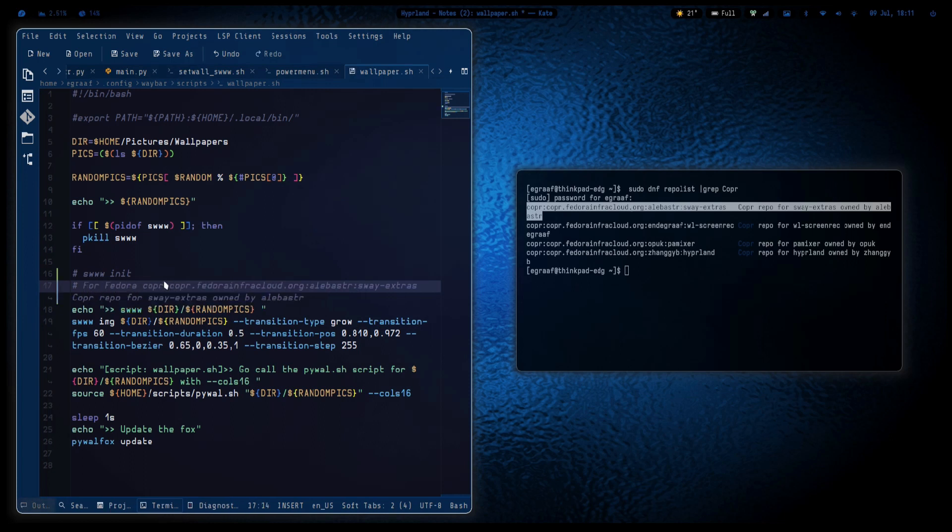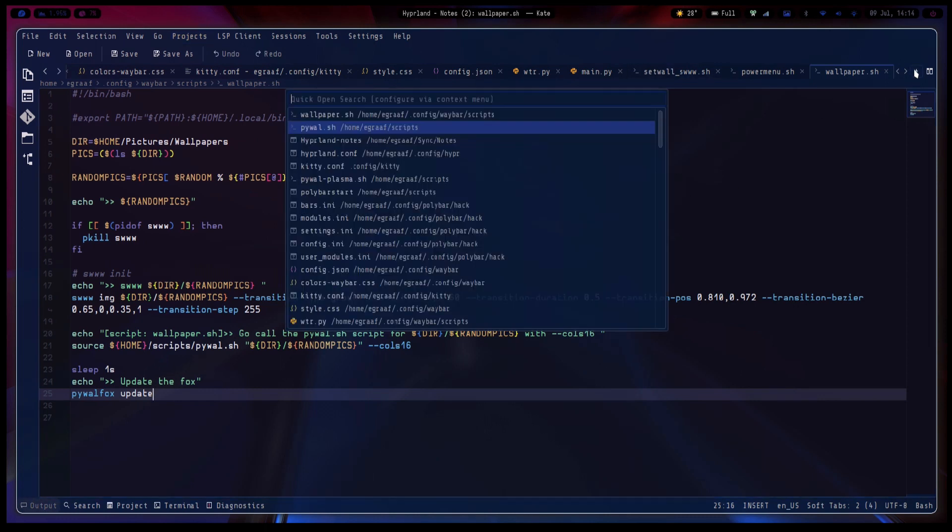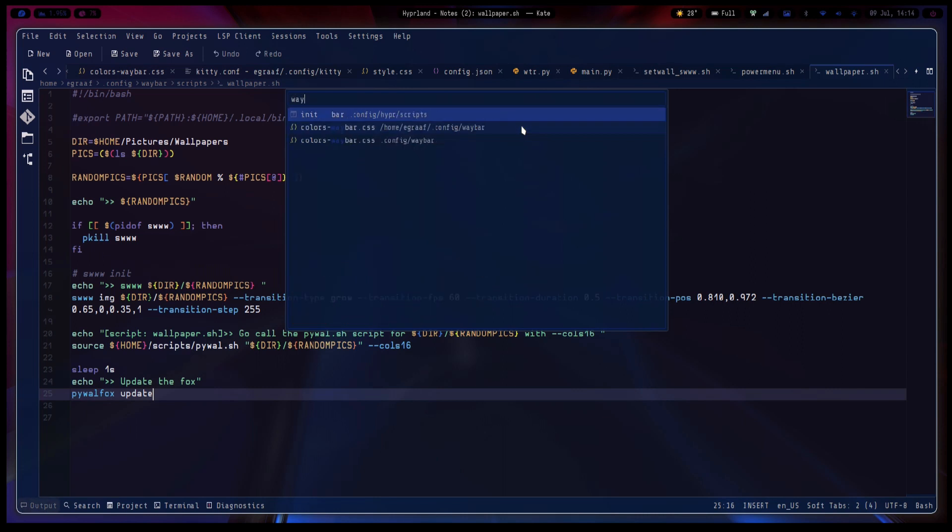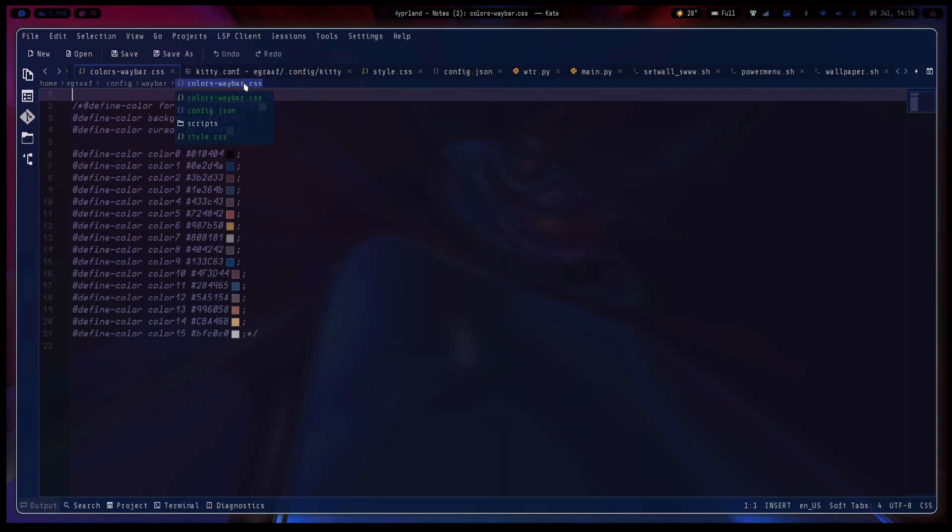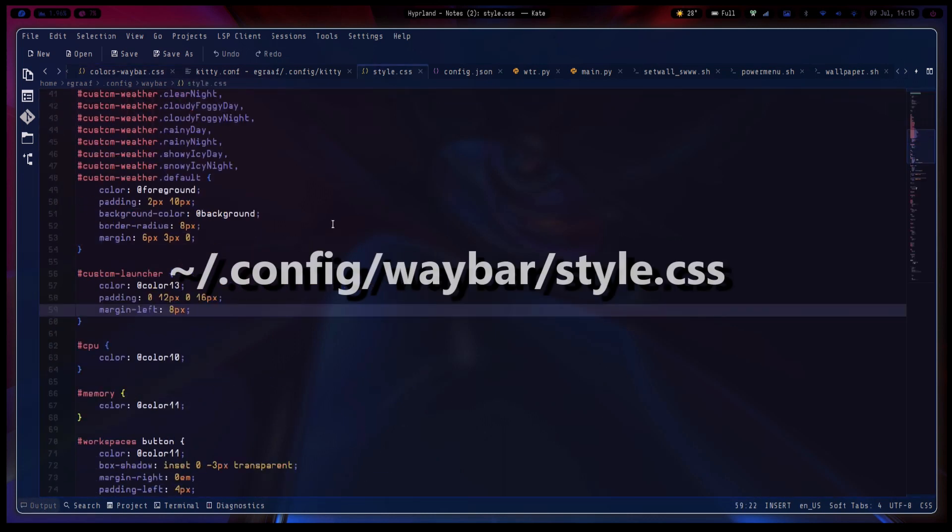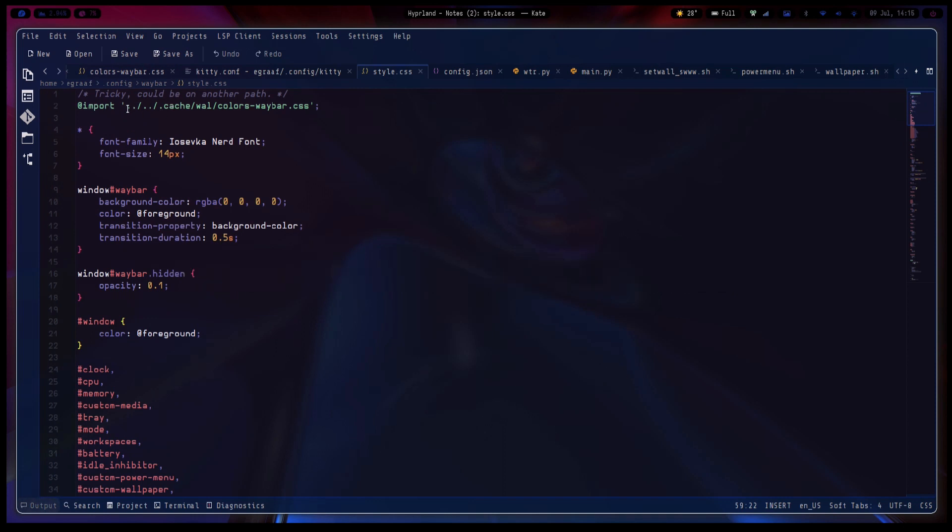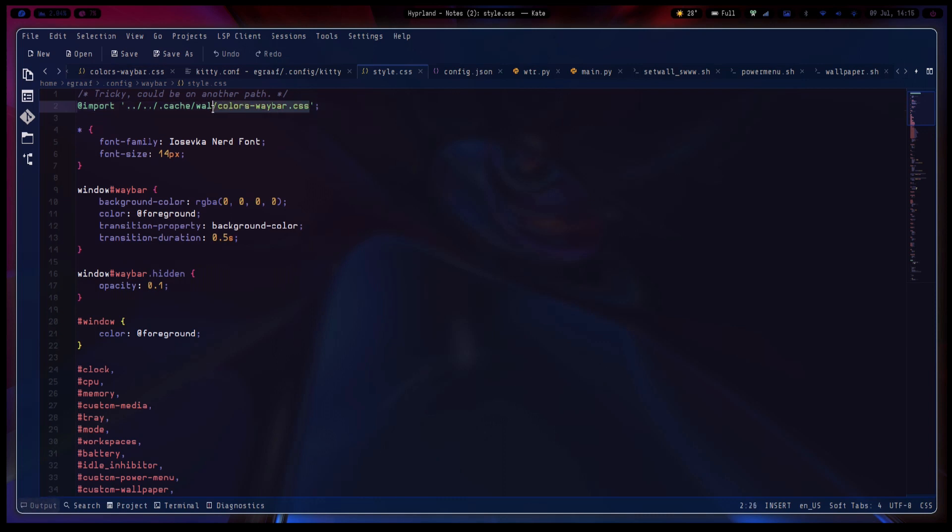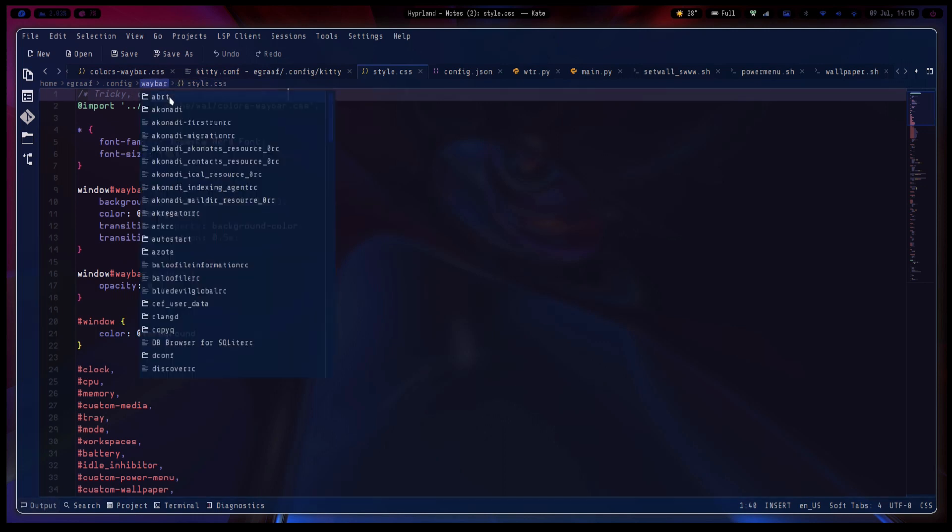And the color schemes - so this waybar adheres to the color scheme, and how did I do it? Let me open up that file. Waybar. So this is the standard one, the colors. But actually the style one - I include the directory back, back, so parent parent .cache/wal/colors-waybar.css. This is a standard output of pywall.